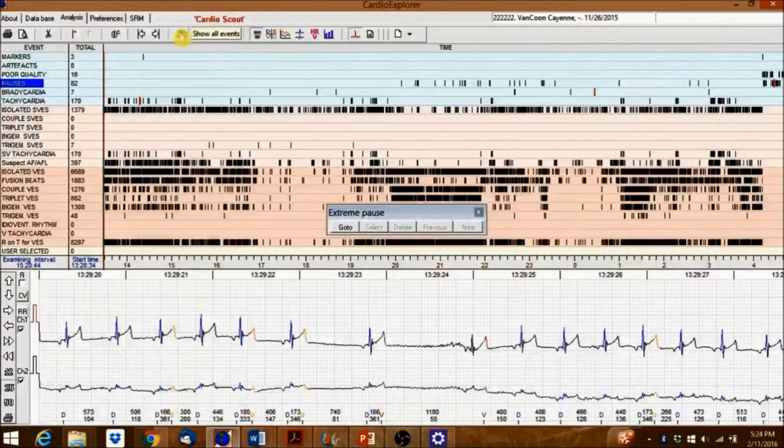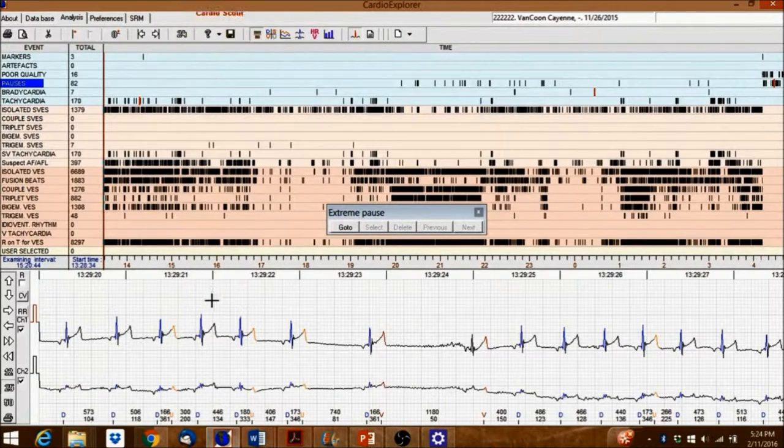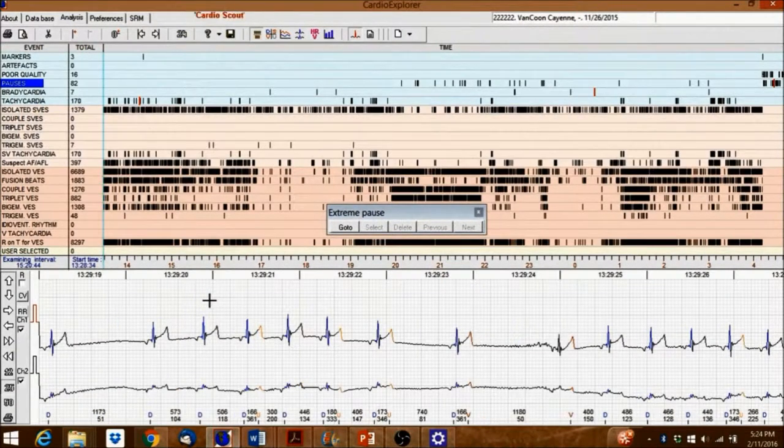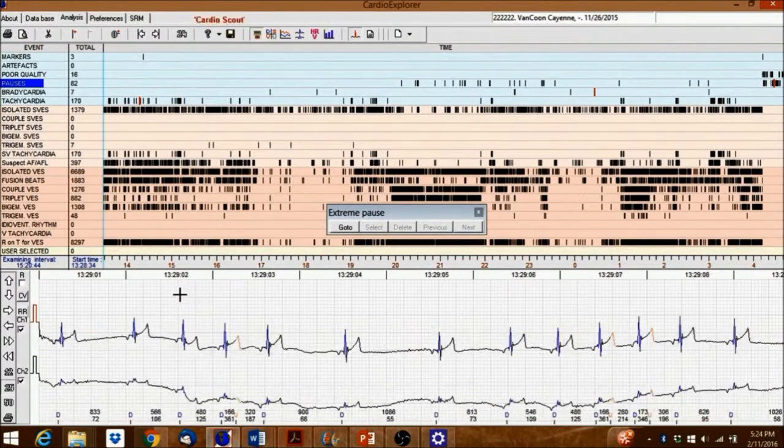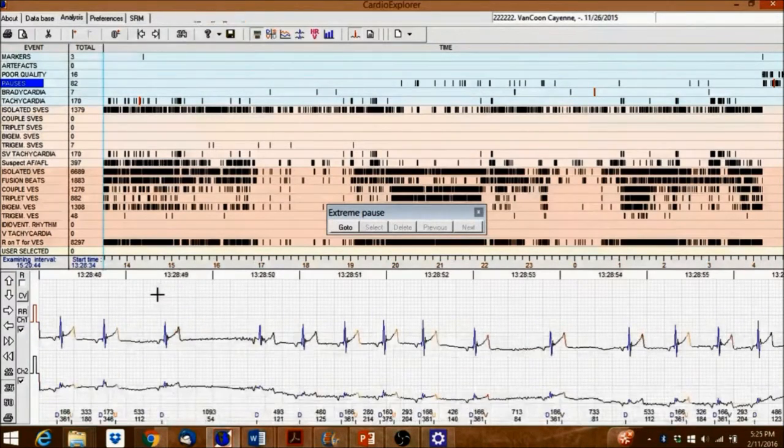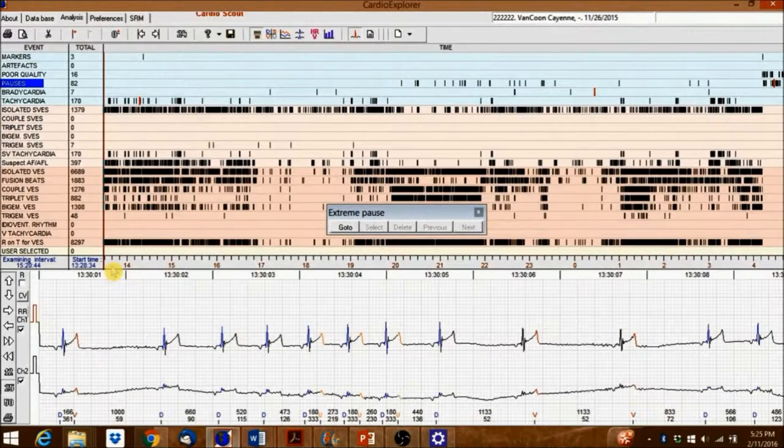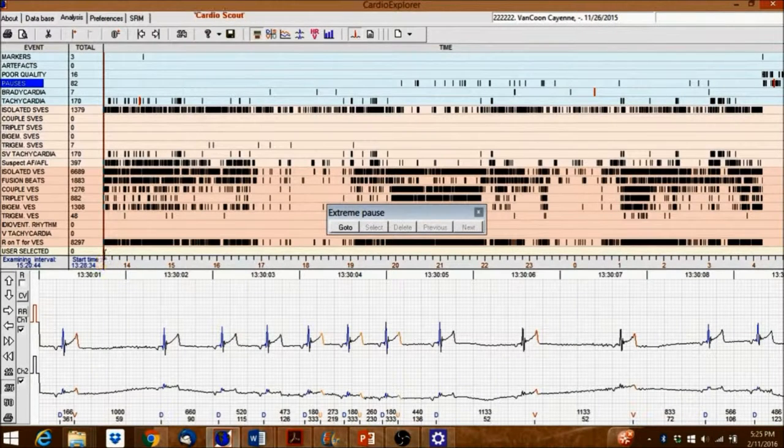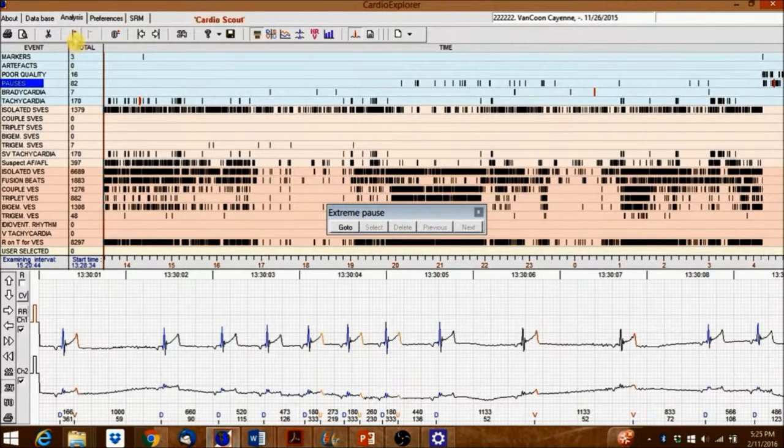Right-clicking and dragging here will allow you to move quickly through the recording. Click on the Add Marker icon at the top to add a timestamp marker.